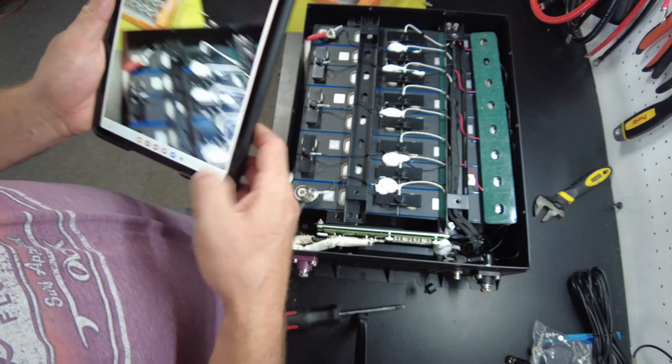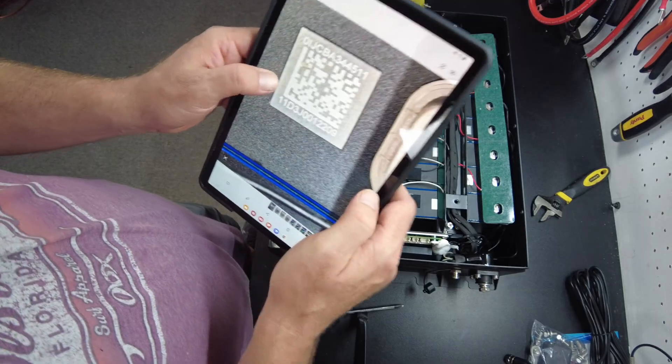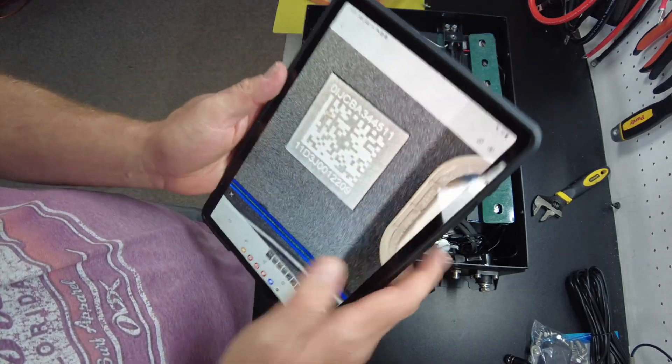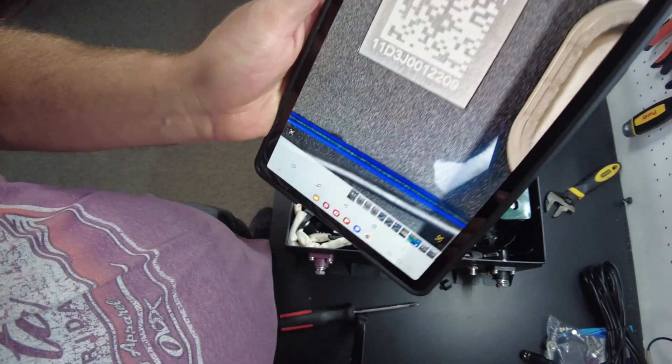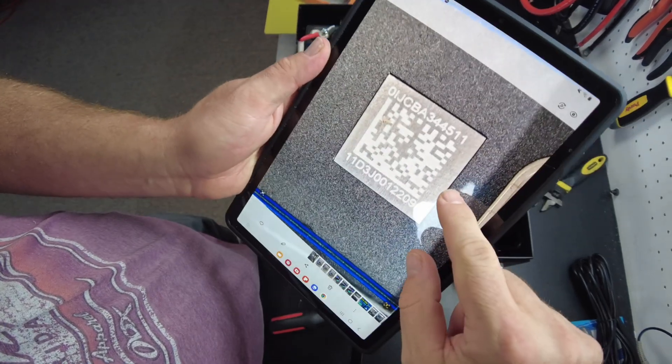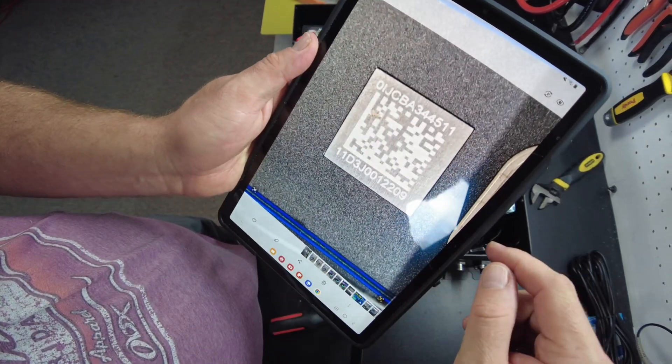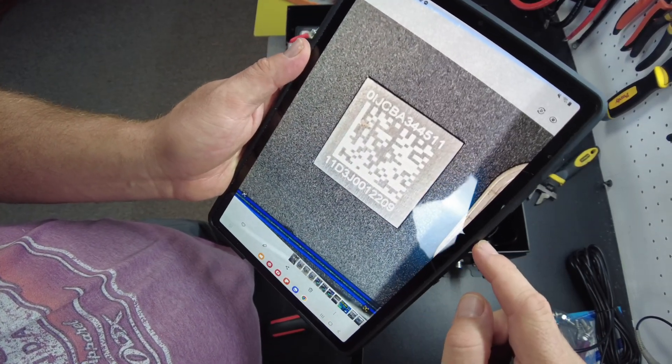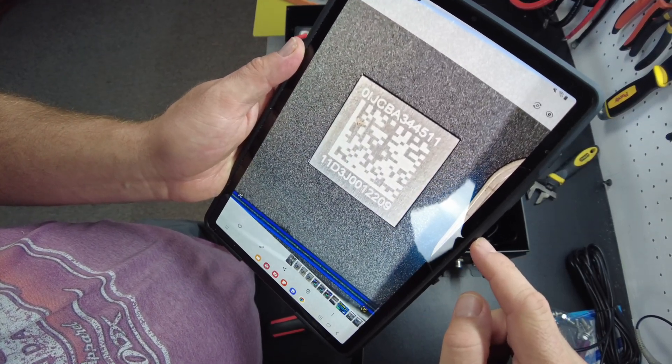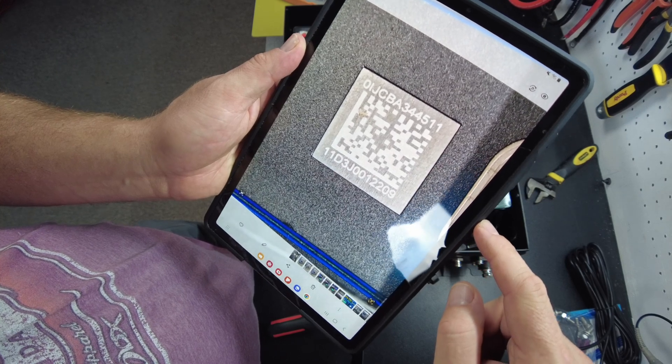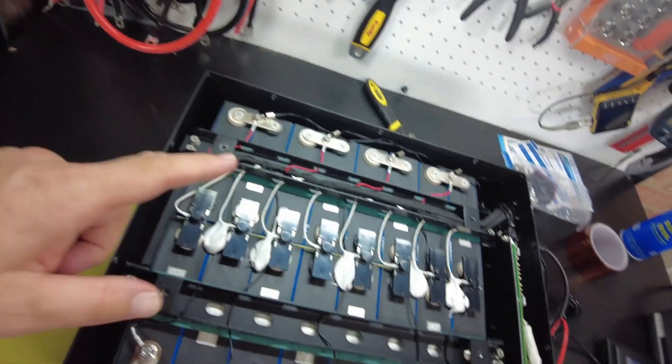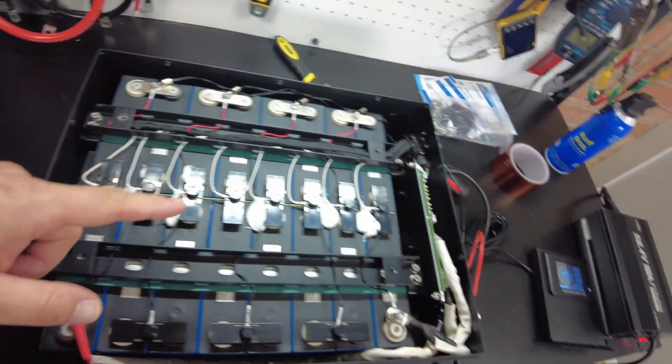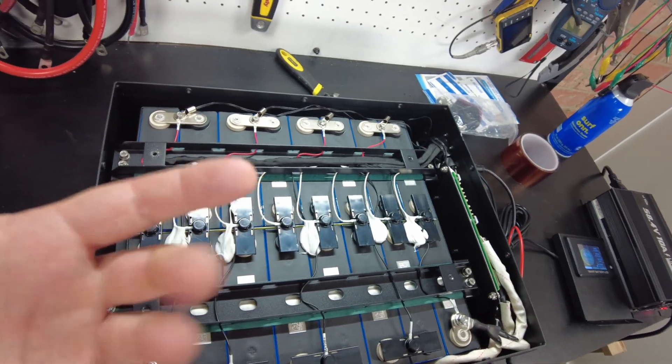Yeah, the scanner's not picking anything up. So there's a picture of it, not sure if anyone's familiar with these cells. OIJ CBA 344 511. Alright, so I've actually already filmed this once but my camera messed up the video or something, so I'm having to do it again.